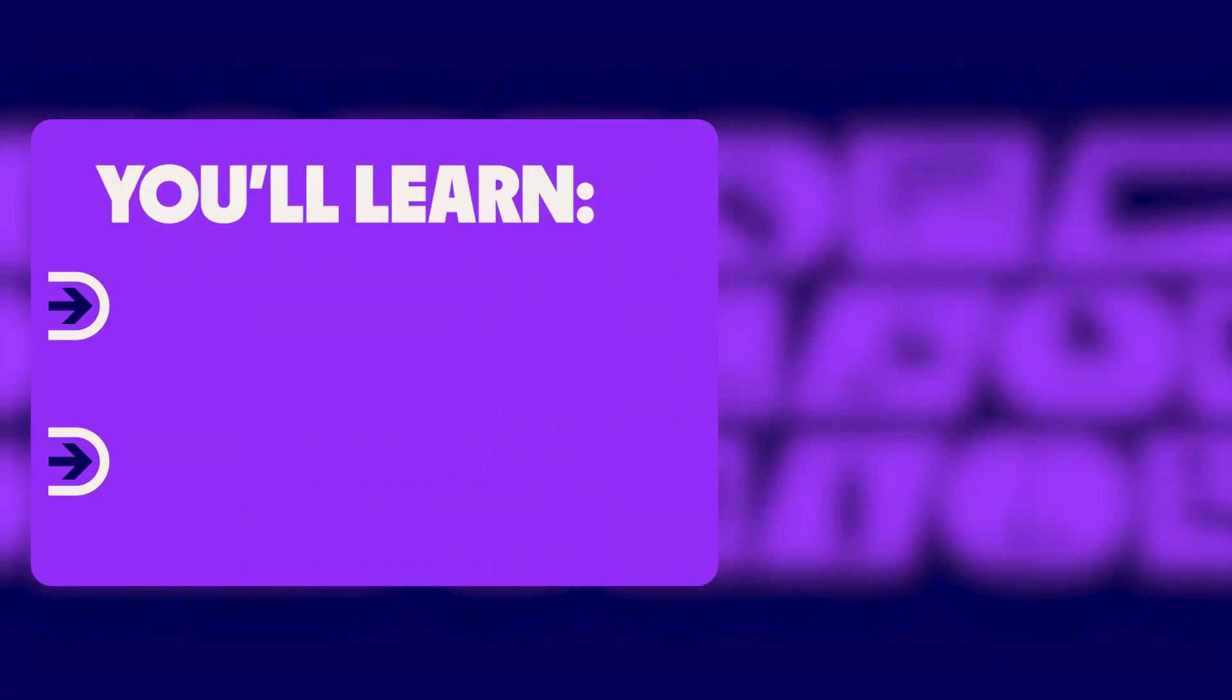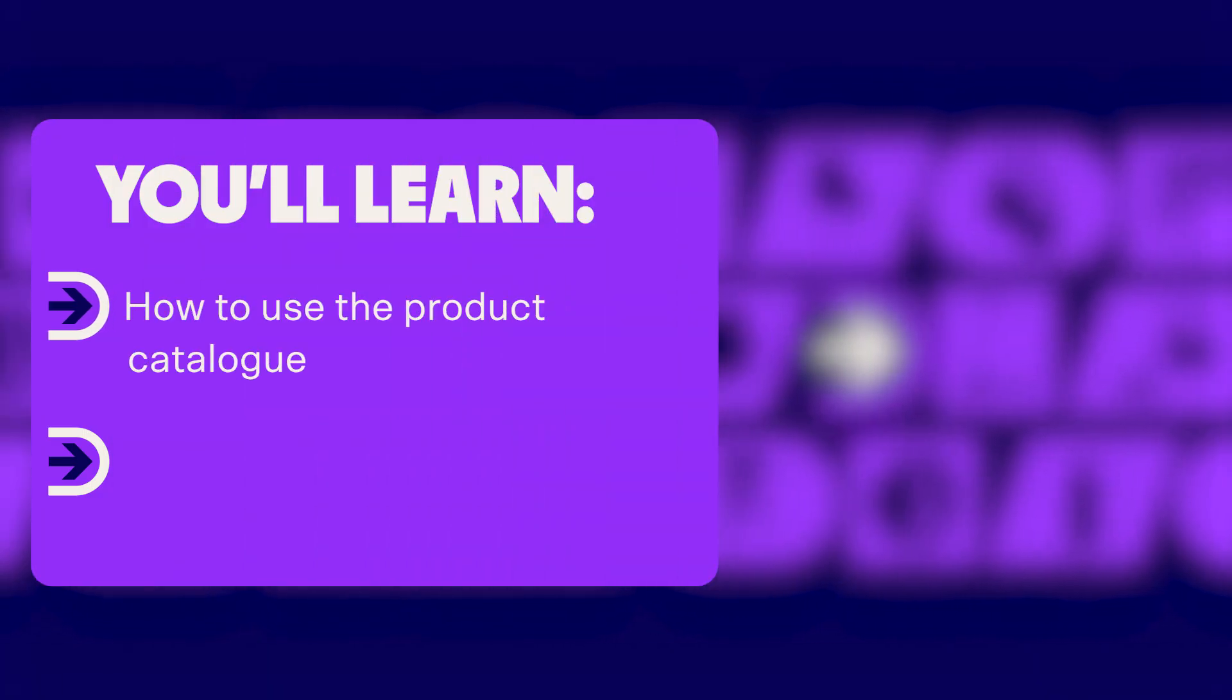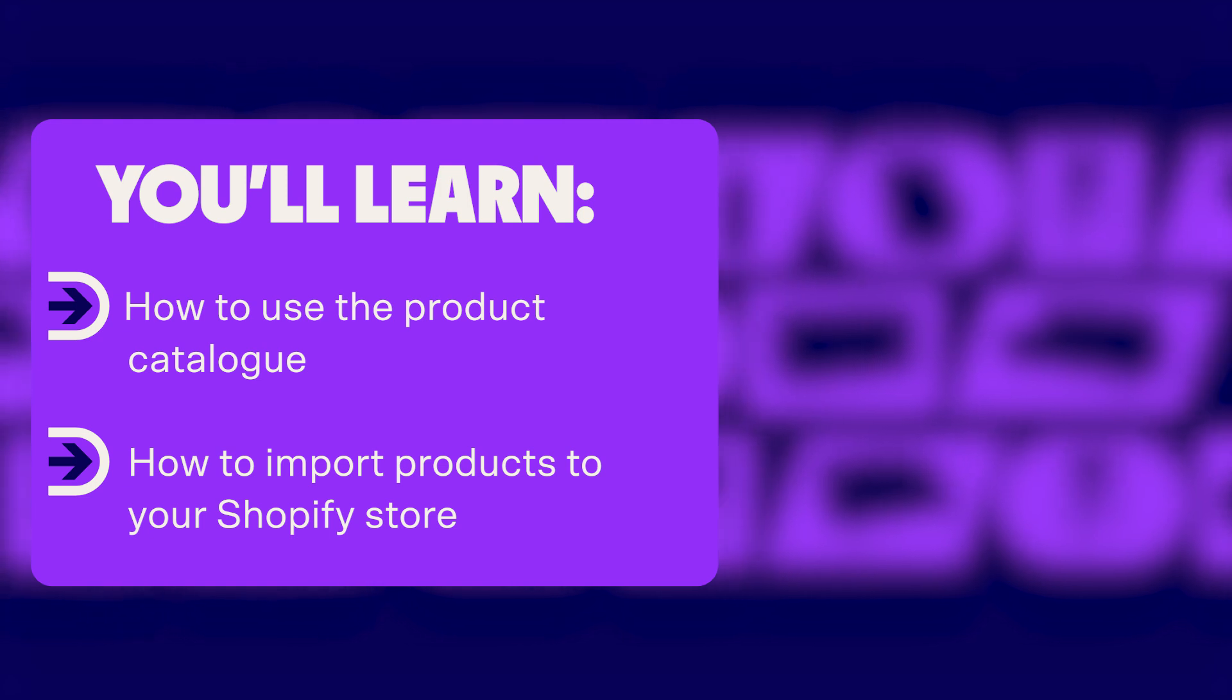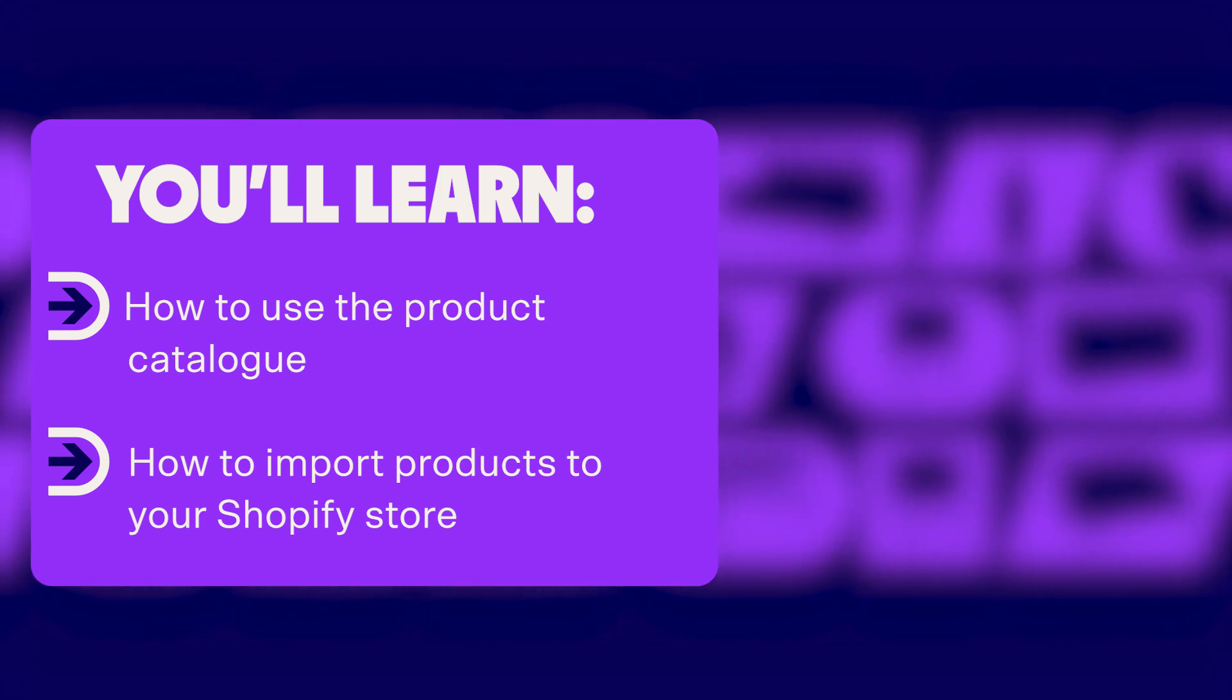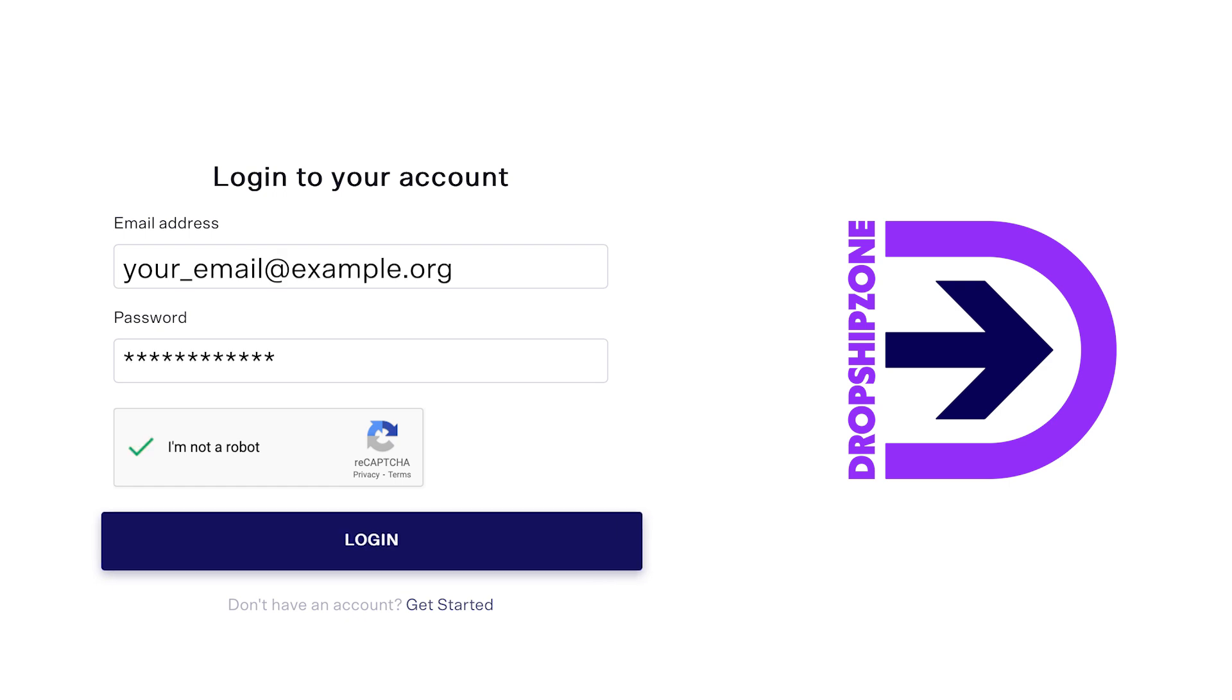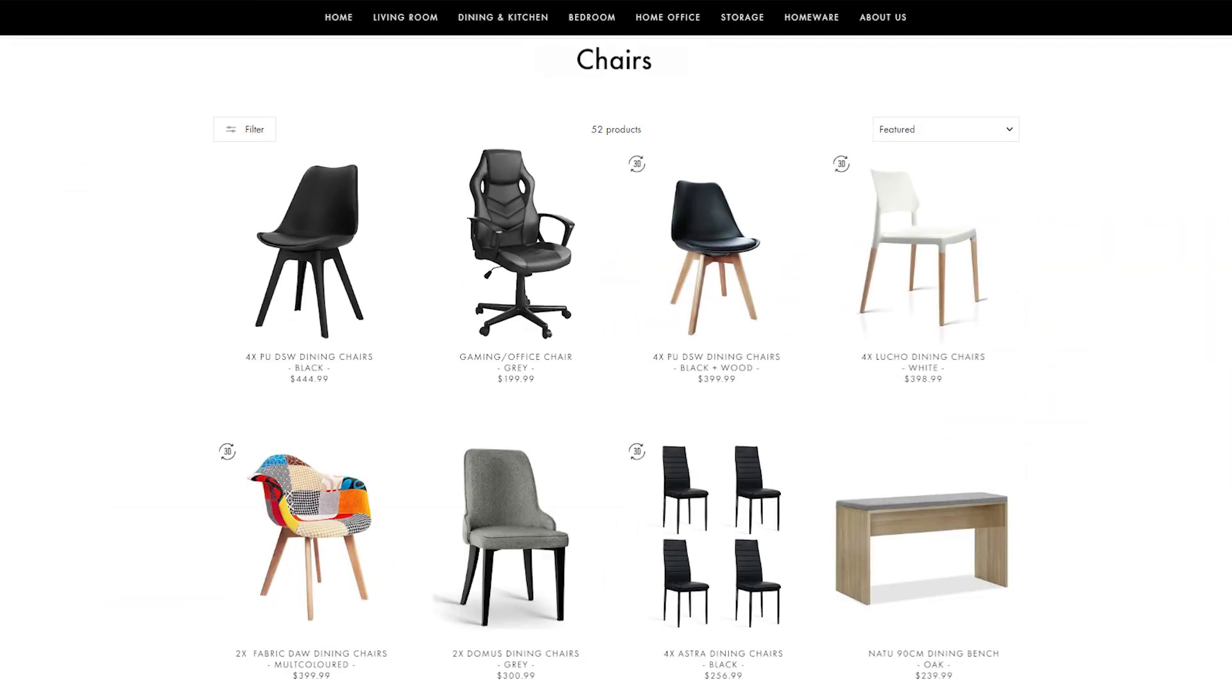In today's video, you will learn how to use the product catalog and how to import products to your store. Once you've successfully set up your Dropship Zone account, you will be ready to manage and sync products to your Shopify store.